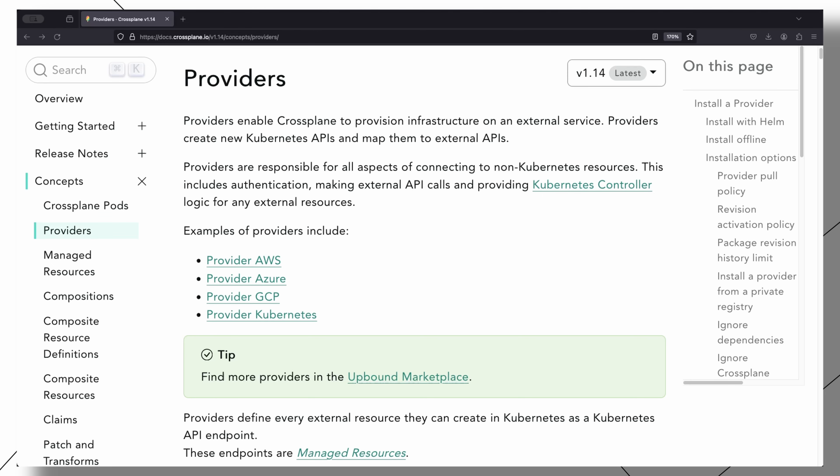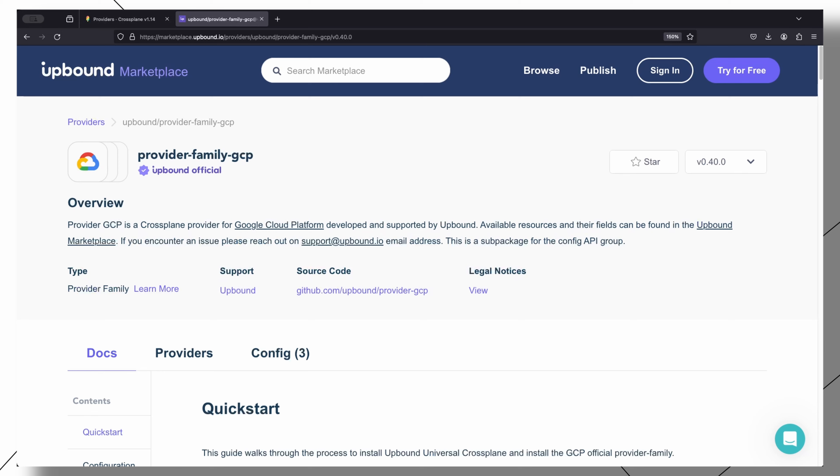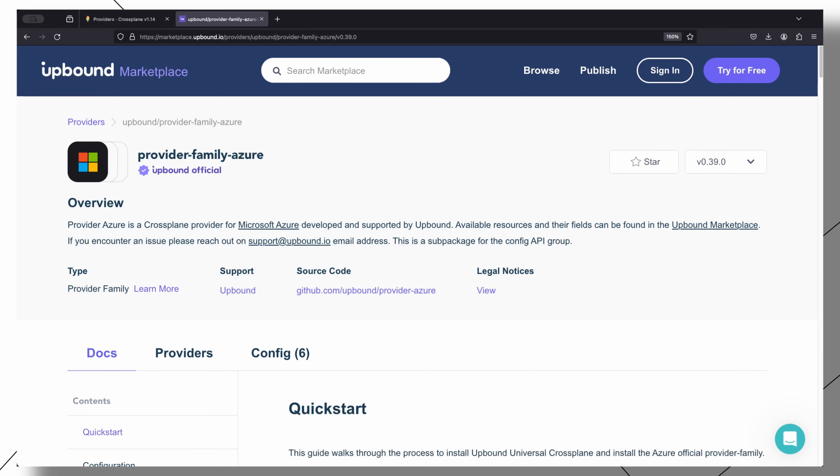Now we have Crossplane running, but in addition to that, we need to install a plugin that will enable us to provision resources on an external service. These plugins are what Crossplane refers to as providers. The most widely used providers include AWS, Google Cloud Platform, and Azure.